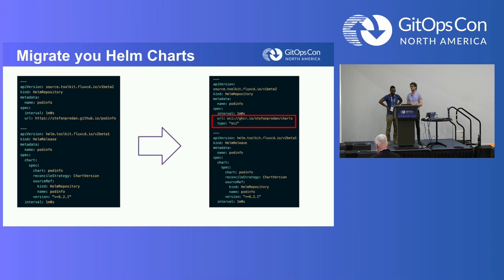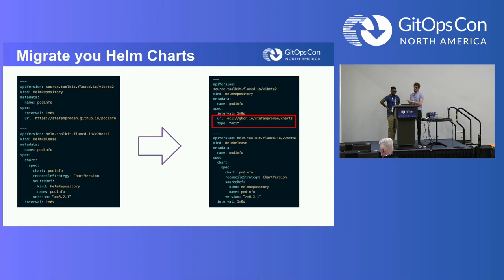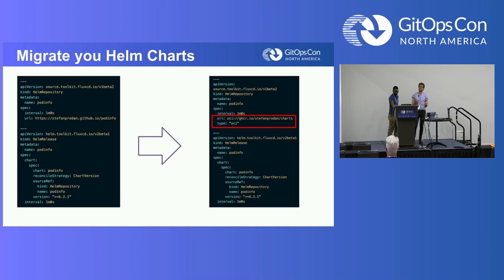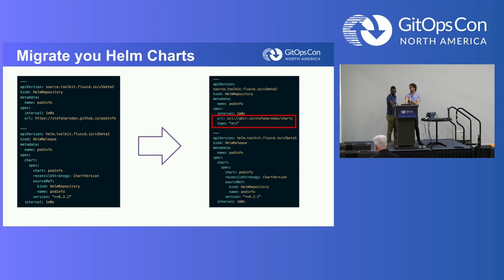The HTTP Helm repository has an index file that lists all information about all the charts and all their versions. There have been bottleneck cases - for example, Bitnami, one of the major chart maintainers who rigorously tests their charts and images, had to truncate all older versions because the index file was something like gigabytes - ridiculously huge. The reason is it doesn't have something like OCI, which has its own API for tag listing. That's the only actual functional change you need to make in your CRDs for Helm repository.